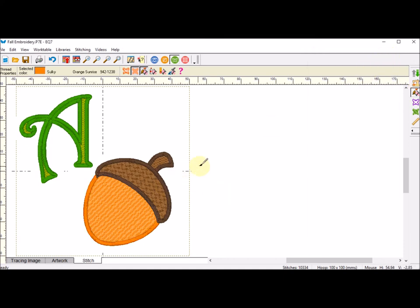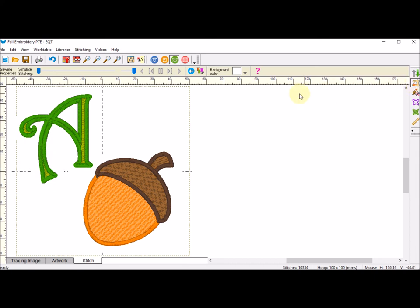Now I'm going to test my stitch out. So I will click on the Simulate Sewing.